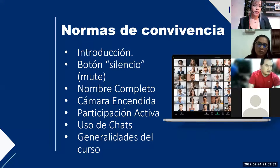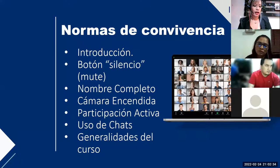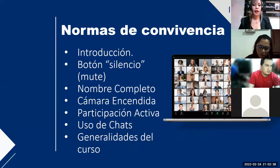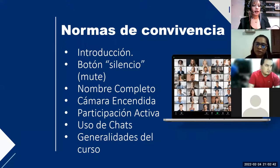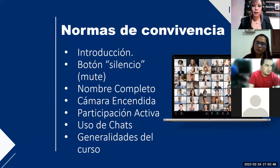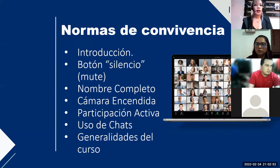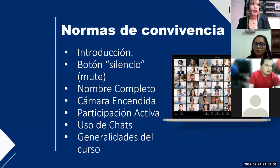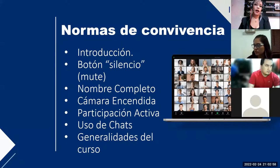Mi nombre, como les digo, es Flor Guerrero. Voy a estar a cargo de sus tutorías. Normalmente las clases se desarrollan de lunes a jueves. Es una hora de clase, siempre en el mismo horario. Siempre utilizan el mismo link para entrar a la sesión de Zoom. Es el mismo enlace siempre. Esta semana es excepción — vamos a tener clase el día de mañana viernes, y ya luego quedamos normal, de lunes a jueves.